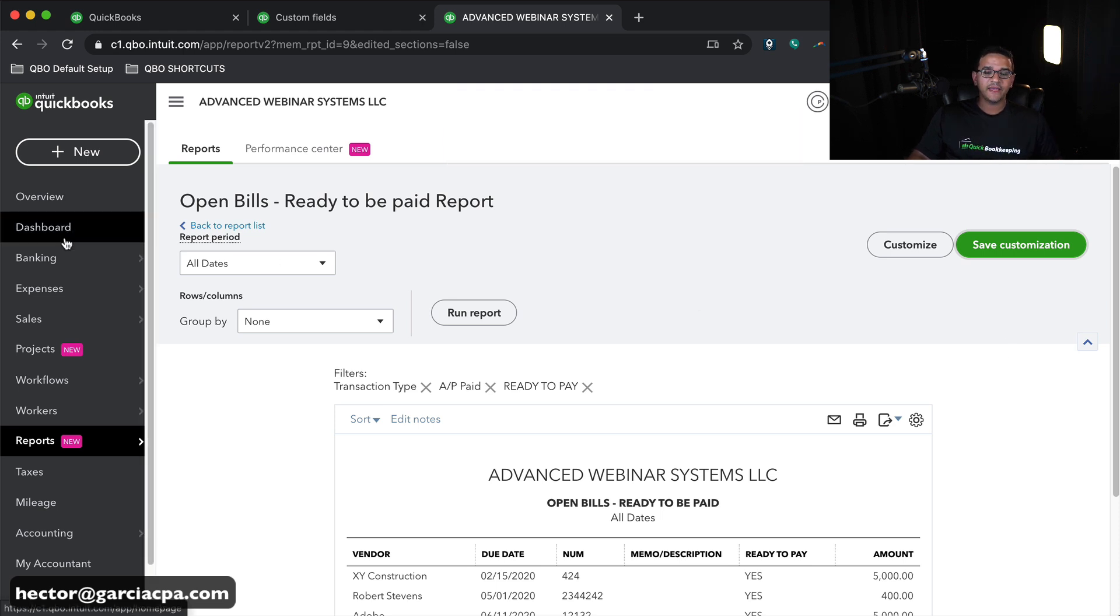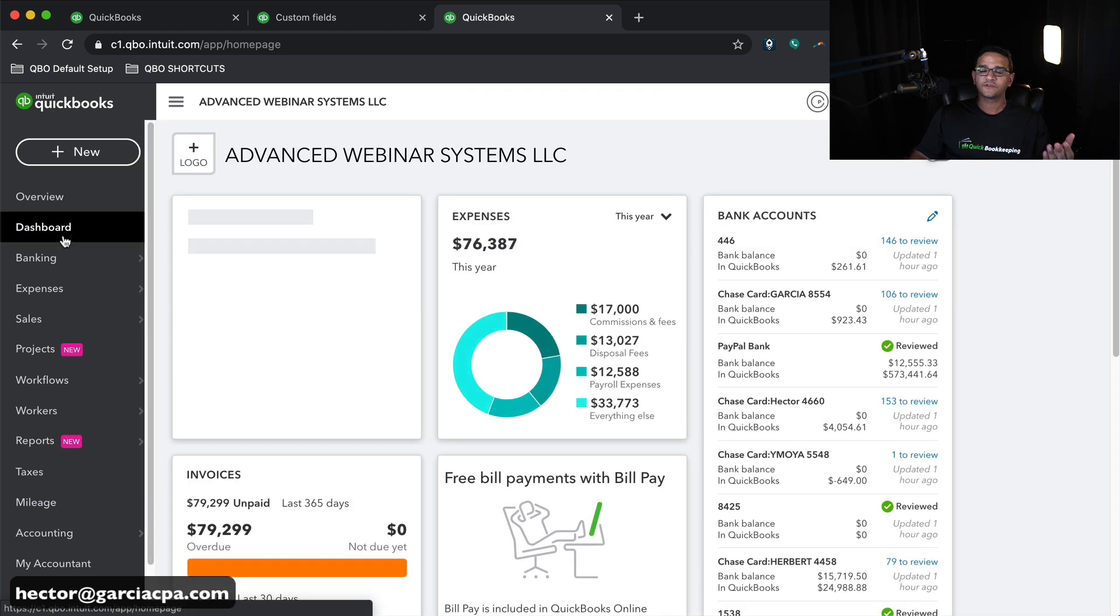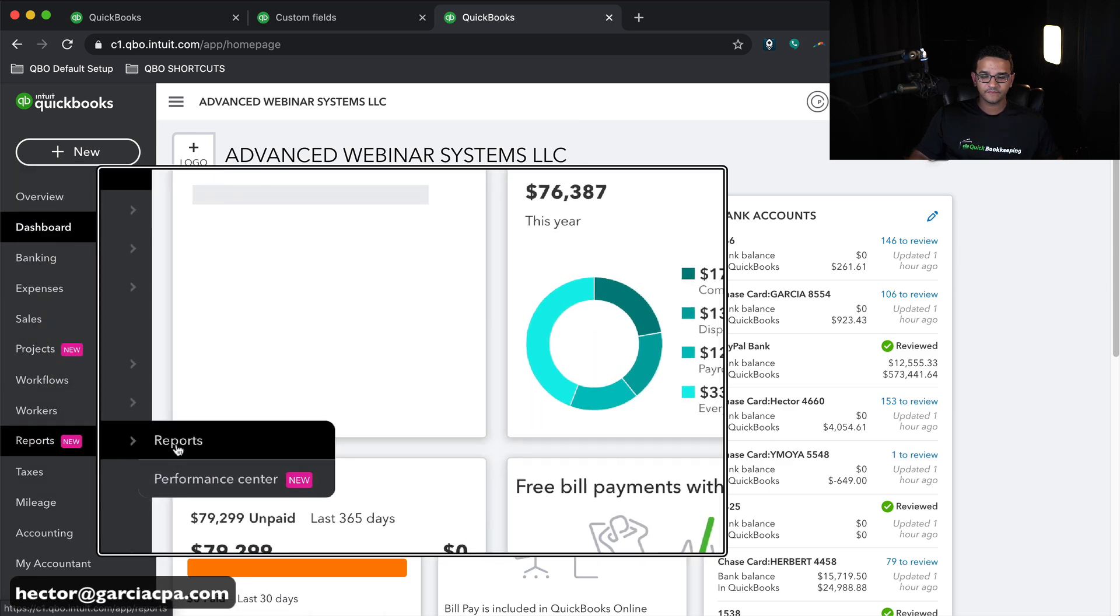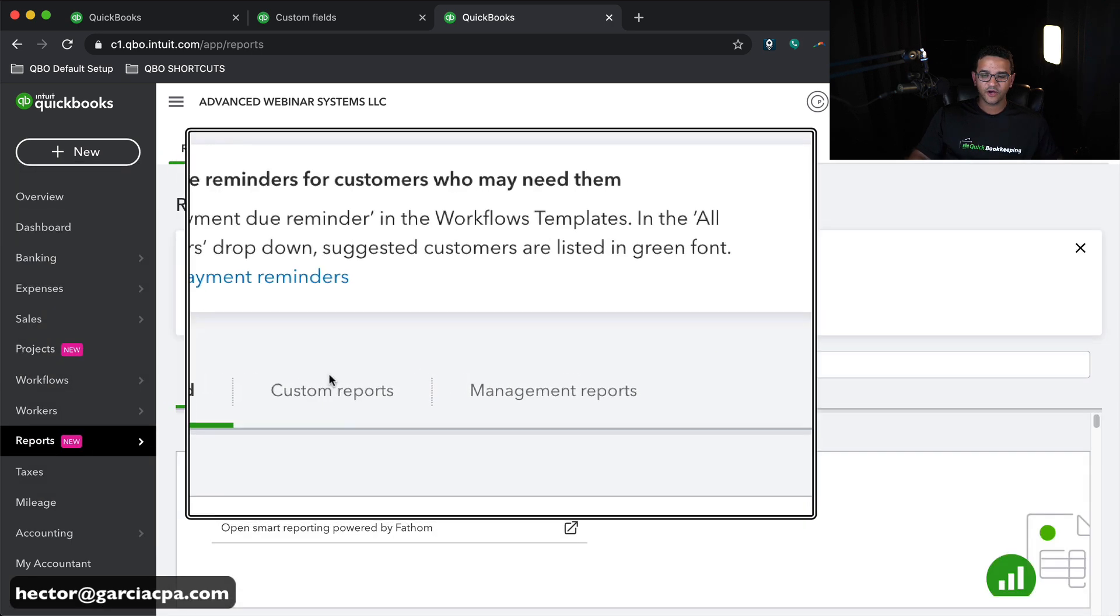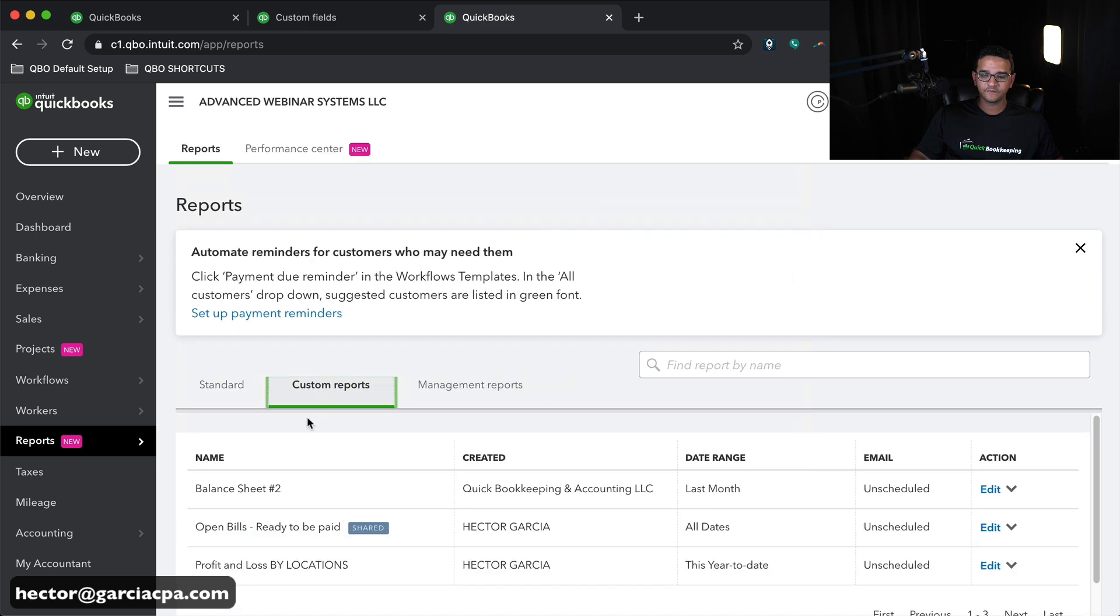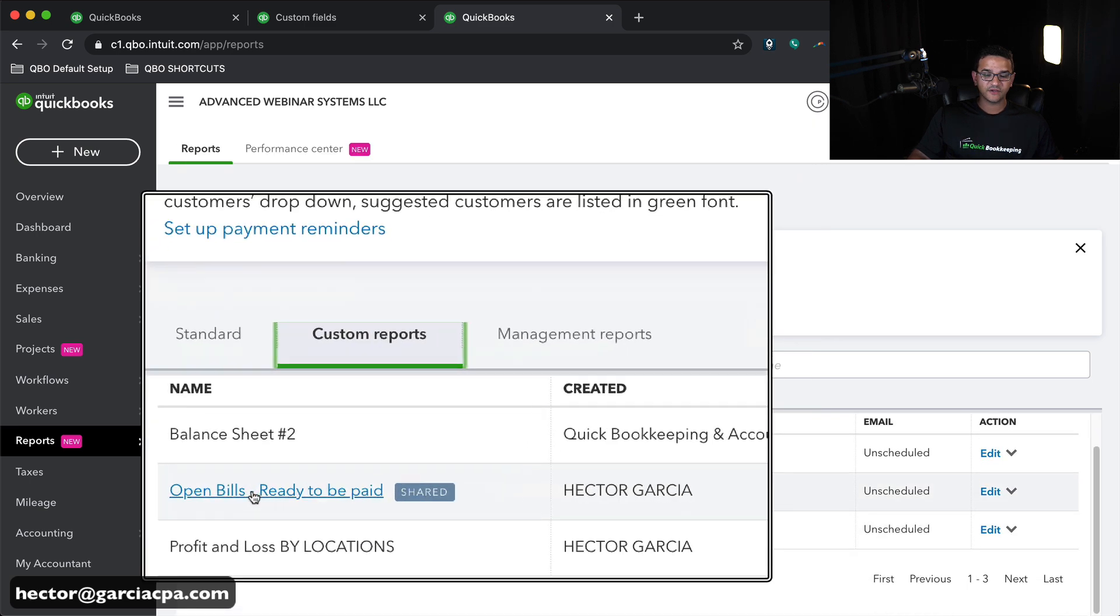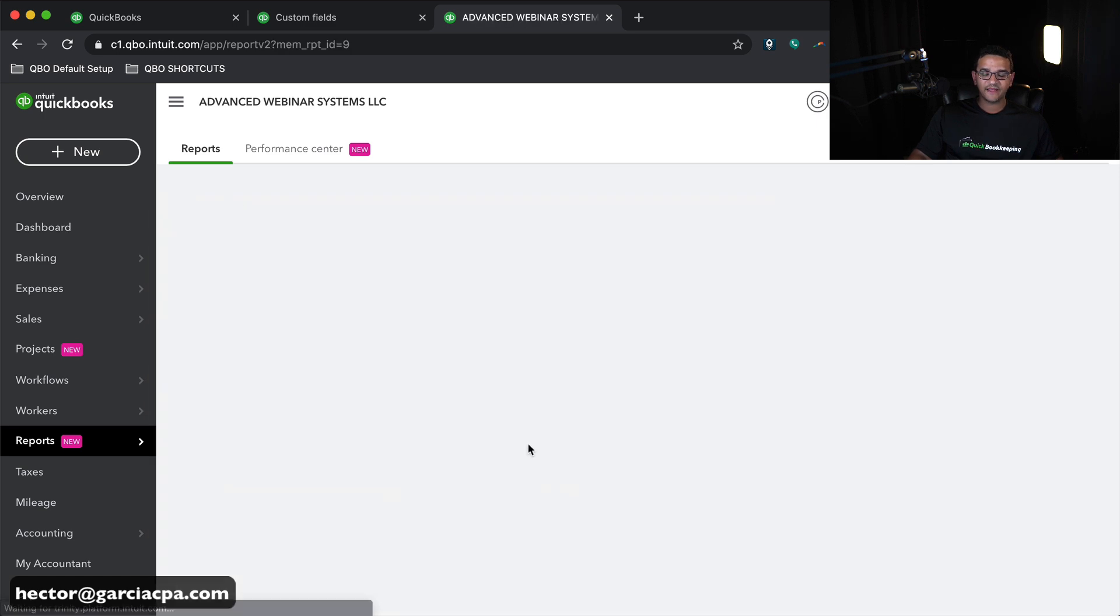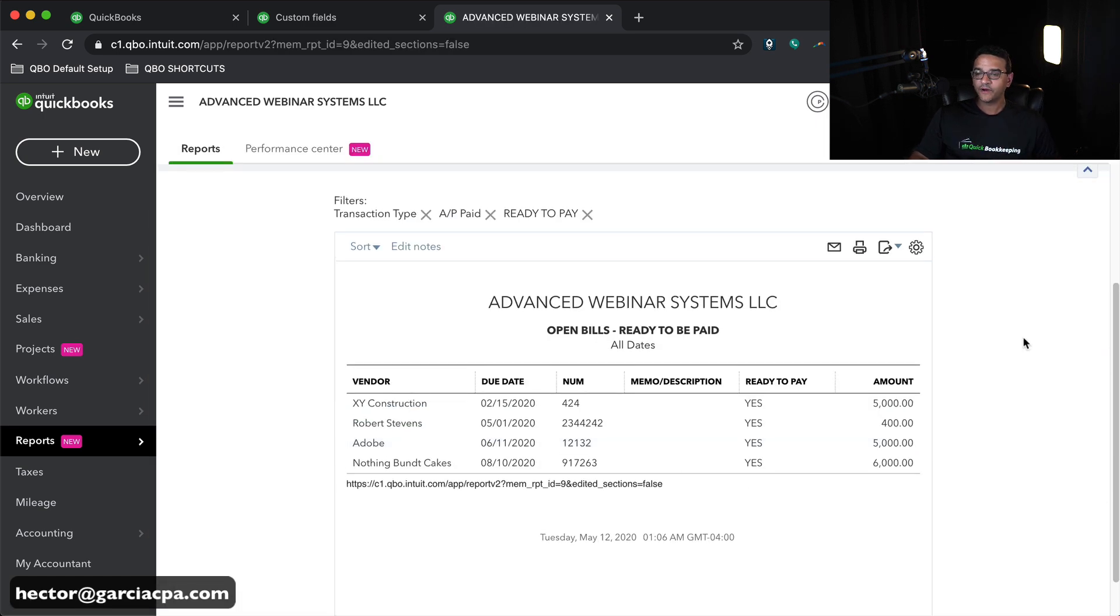So if I happen to be in any other screen inside QuickBooks, I can go into Reports. And then click on Custom Reports. And now right here it says Open Bills Ready to be Paid. If I click on that, it will go straight into that report.